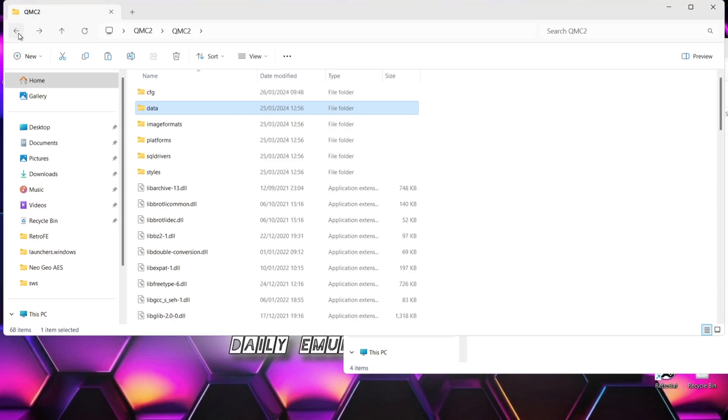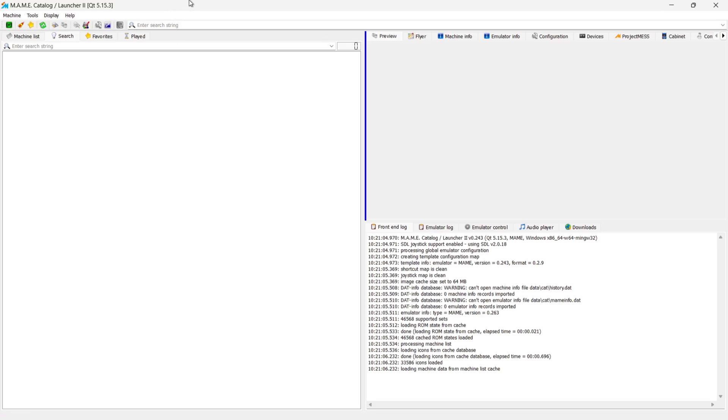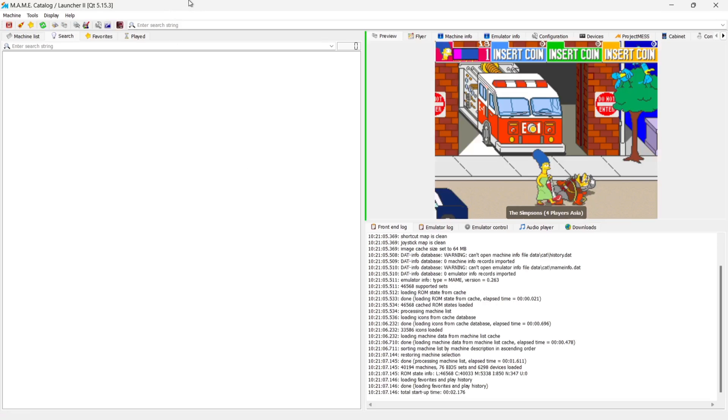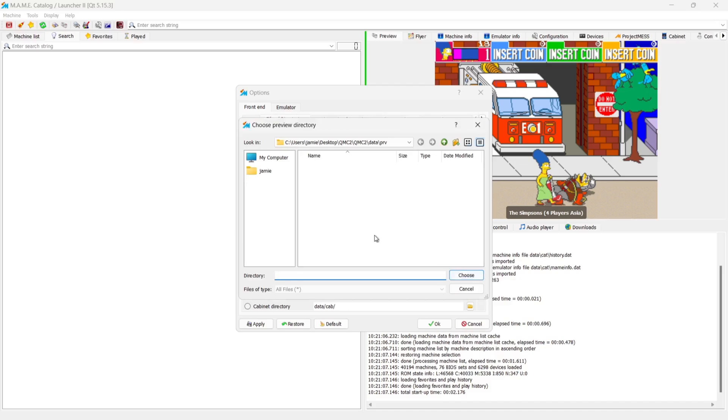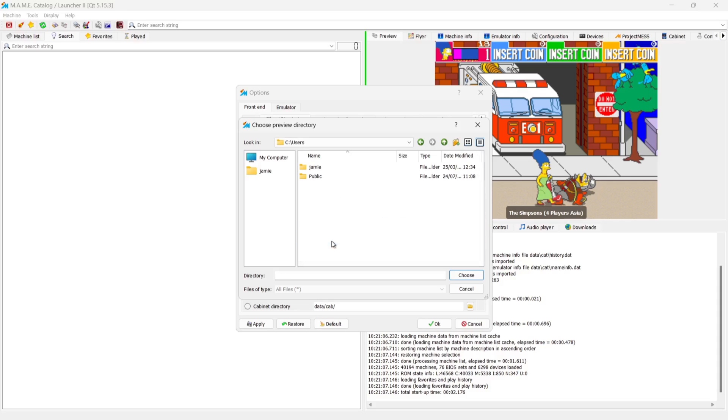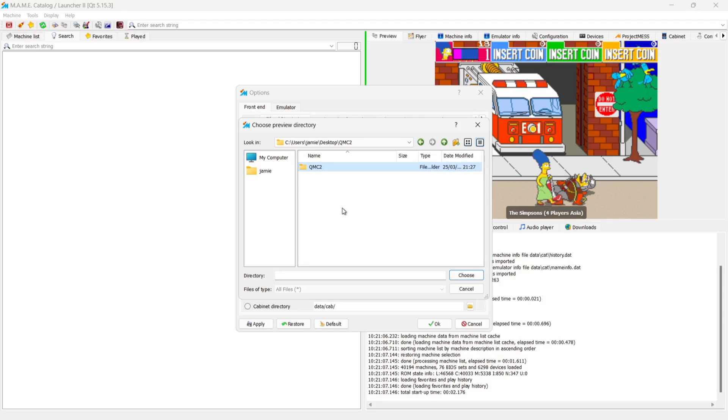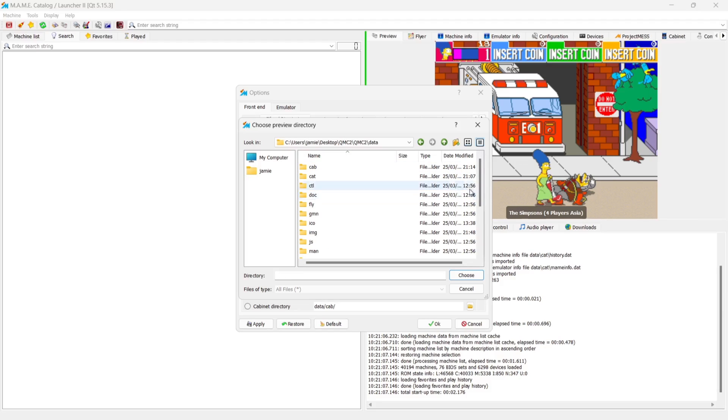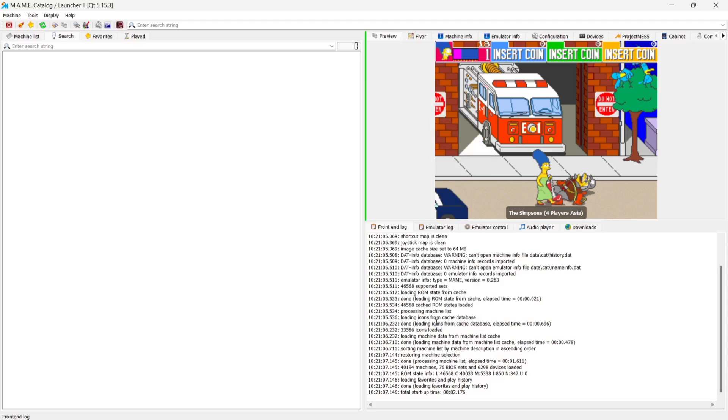Once you've done that, what we need to do then is go back into QMC2. And as you can see, I've got this in place already. Now, if you don't see the preview shots of your games, what you need to do is set this up by going to the wrench, front end files directory. And under preview directory just here, you just need to link this up to where you've just put the screenshots of the games. So just go to the folder. And then just locate where you've actually put those images. So in my case, it was in users, name of my computer folder as Jamie, desktop, QMC2 folder, QMC2 data. And of course, it was in my PRV folder. So that's what I've done. I just went to choose and OK that.